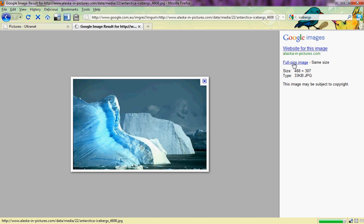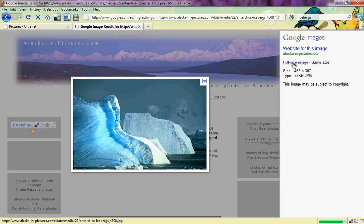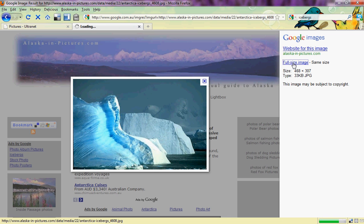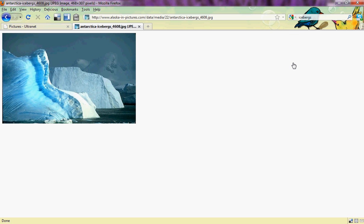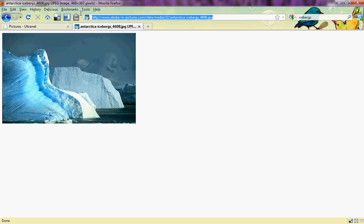But I actually need to click again on full size image. This way the image opens in its own web page and up here I have the exact URL for the image. This is the URL that I need.